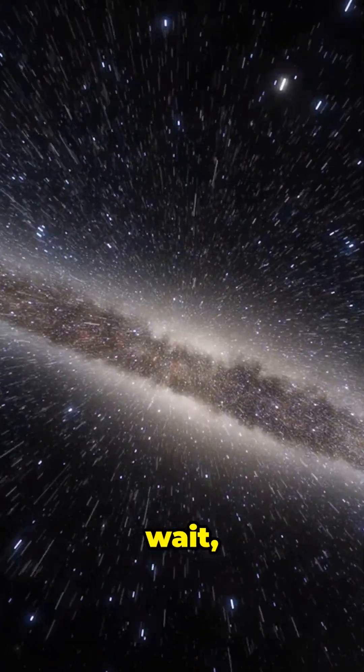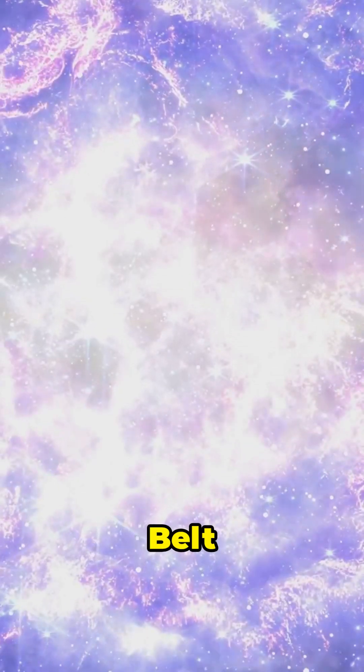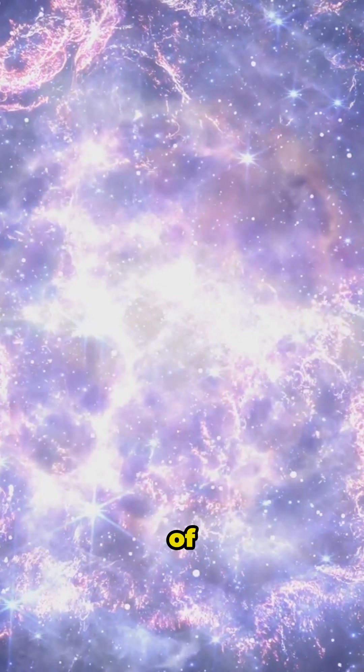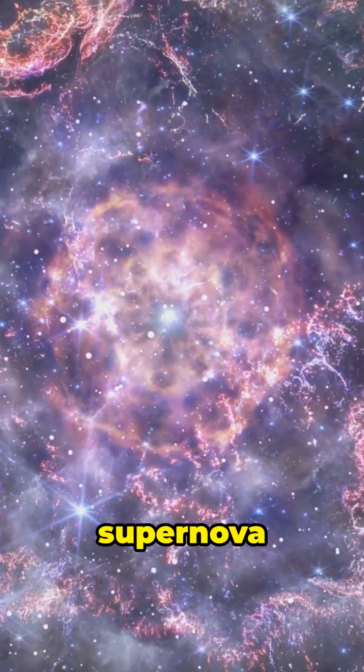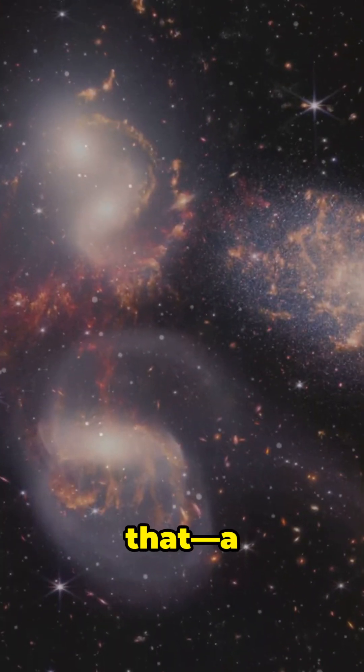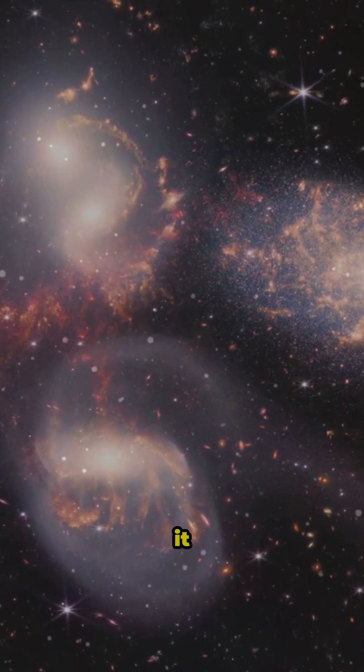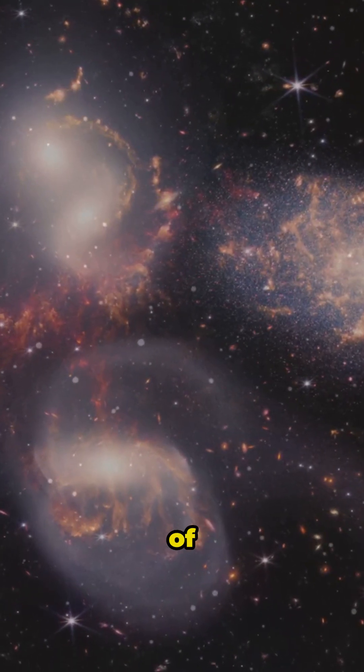But wait, there's more. The Gould Belt might be the result of a massive shockwave, like a supernova explosion. Imagine that, a cosmic event so powerful it reshaped part of the Milky Way.